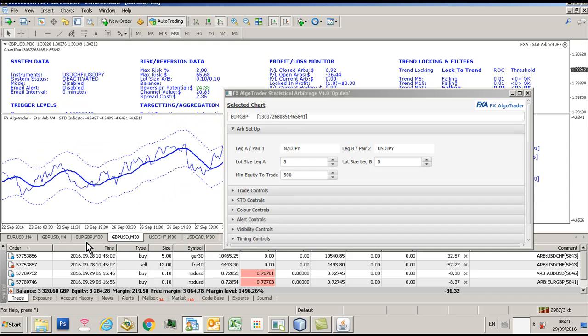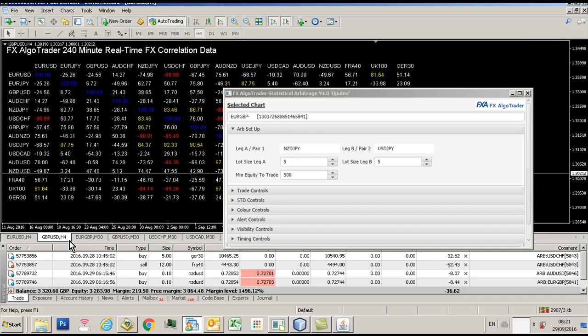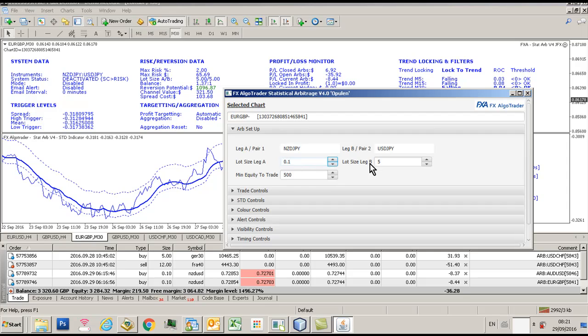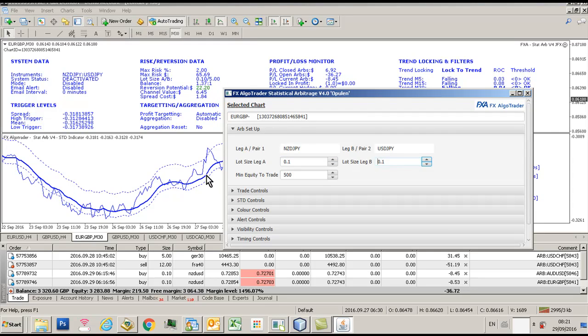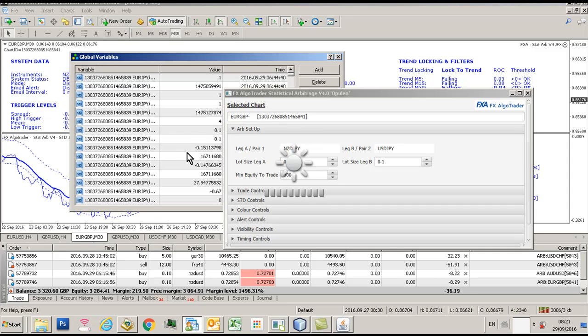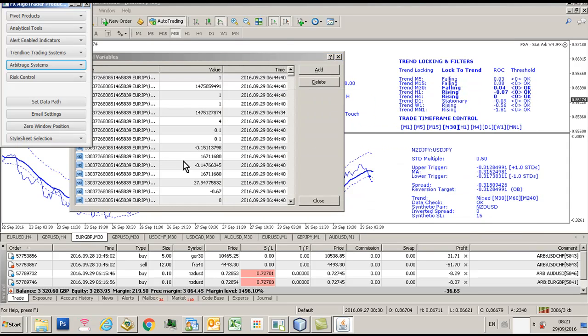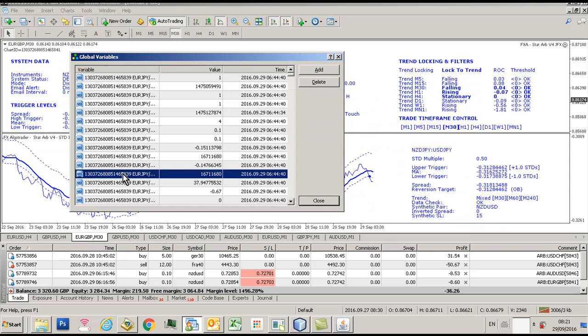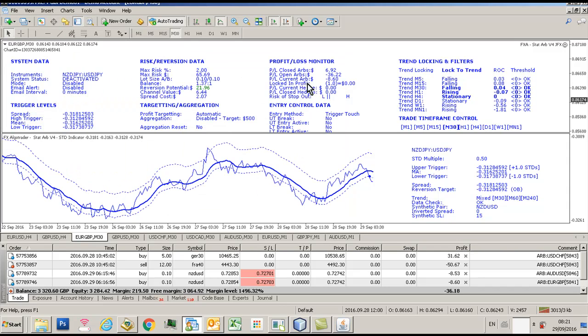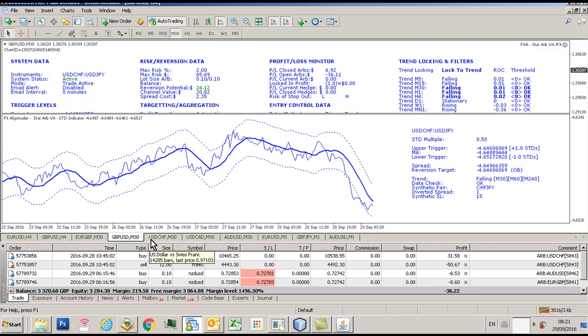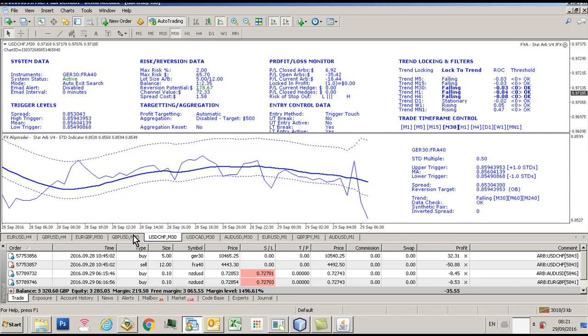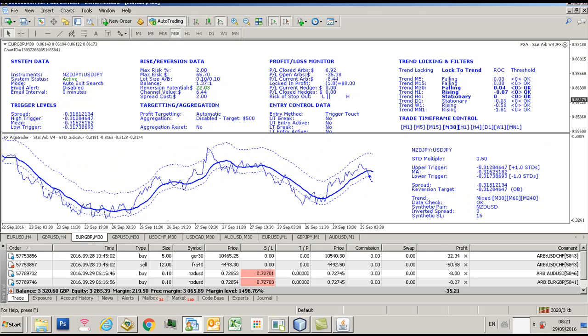To reactivate, just go to the offending chart, get the lot sizing under control so that your spread cost is well underneath your maximum risk. And then to get rid of the deactivated system status, press F3 which will load the global variable table, find a global variable called disable gen stop, delete it, refresh the chart, and now everything is back to normal. So that's how you resolve that issue. Thanks for watching.